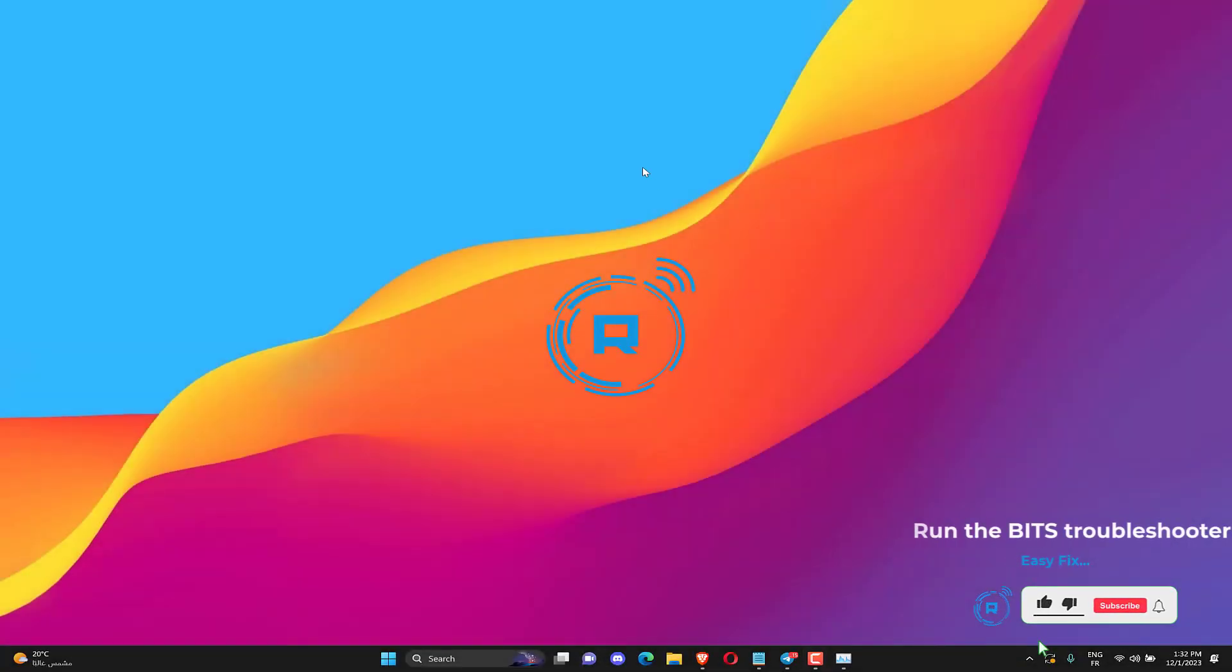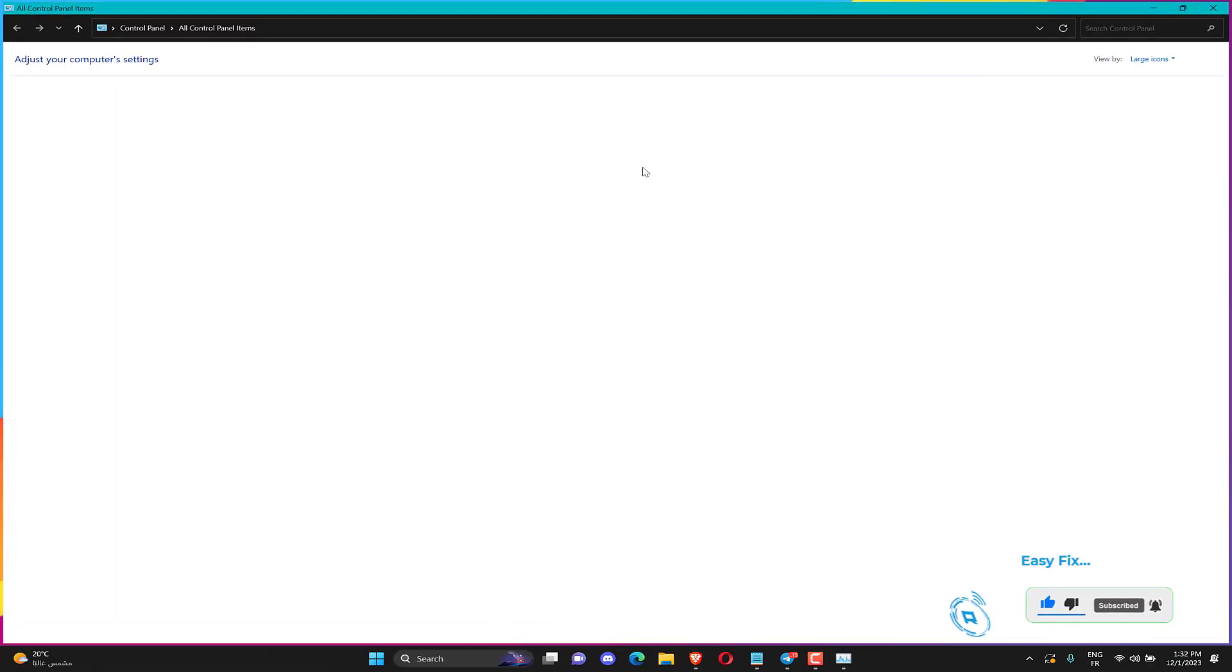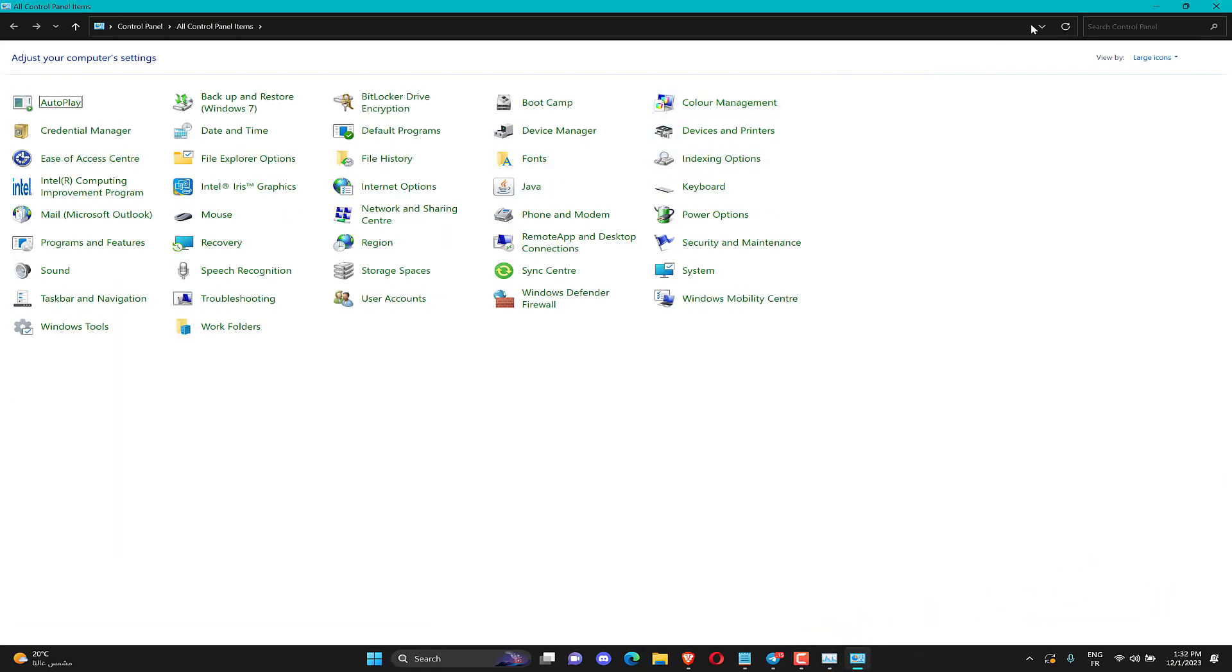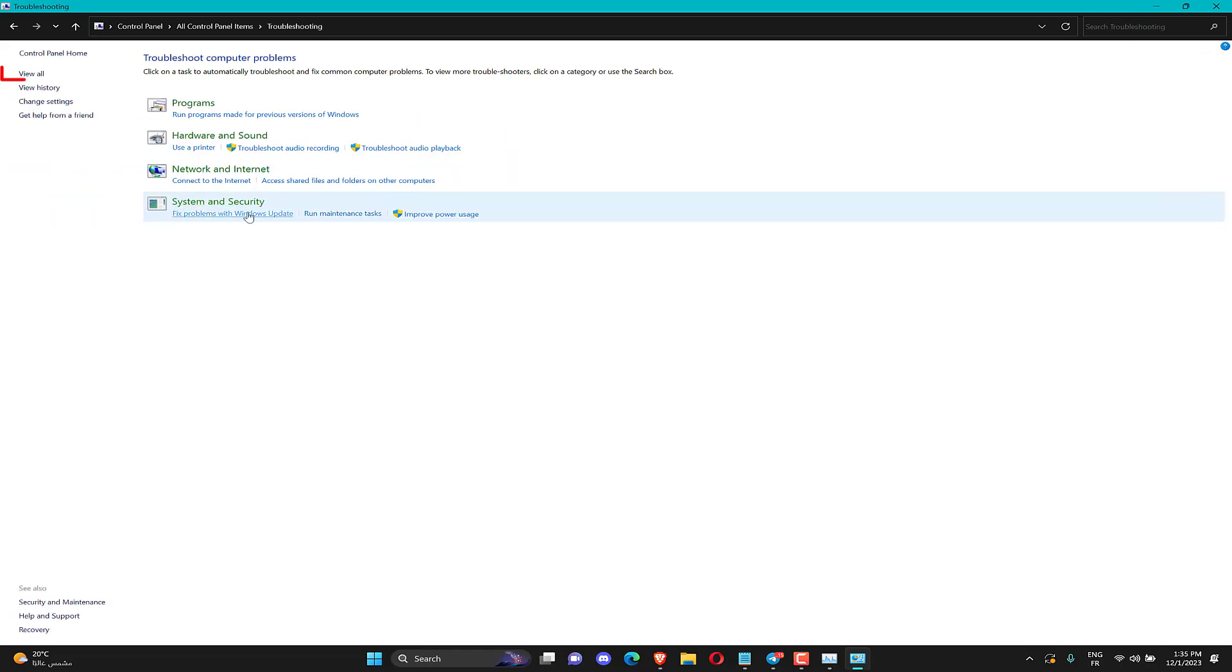To open the BIT Troubleshooter, press the Windows plus S keyboard shortcut. Enter Control Panel in the open box and select the OK option. Click Troubleshooting to open the Control Panel applet shown directly below.